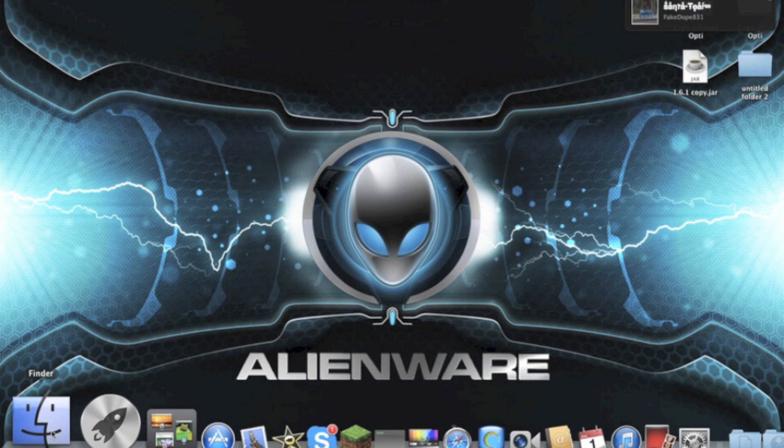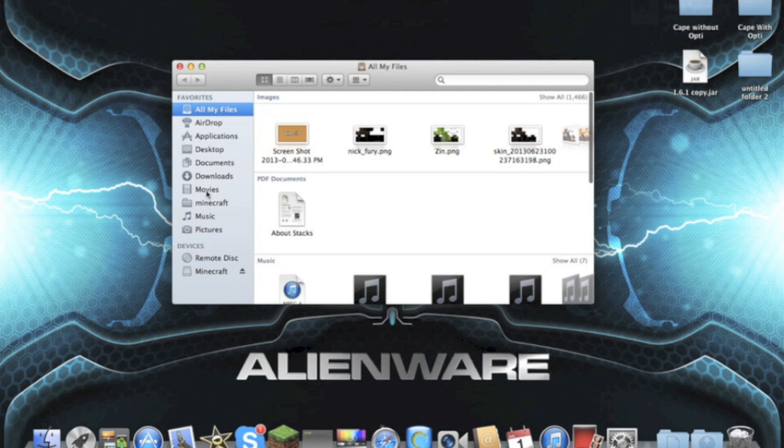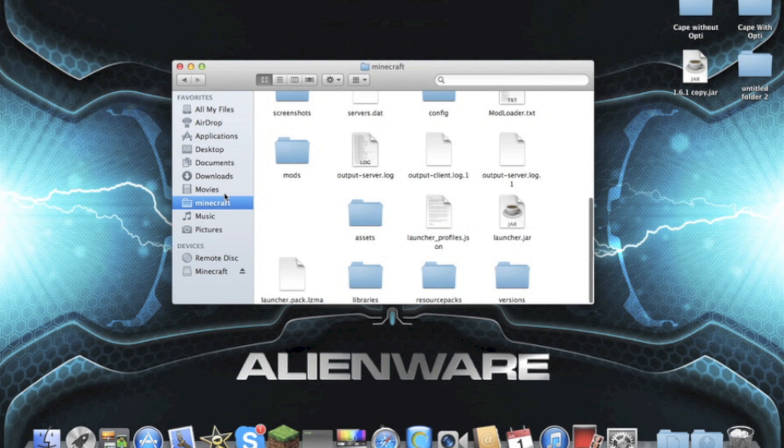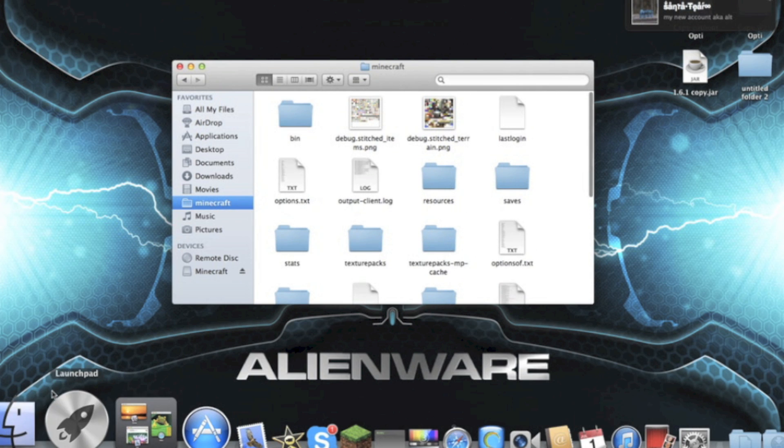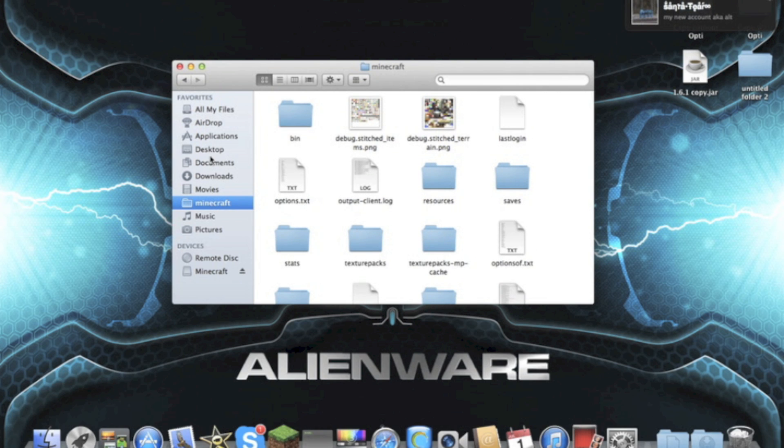I was looking through my Minecraft and I found them. So what you want to do is click on your Finder, and you want to go to your Minecraft folder that you already have.